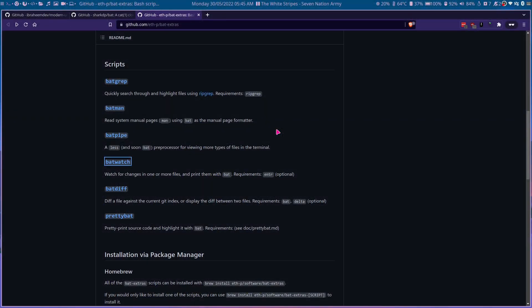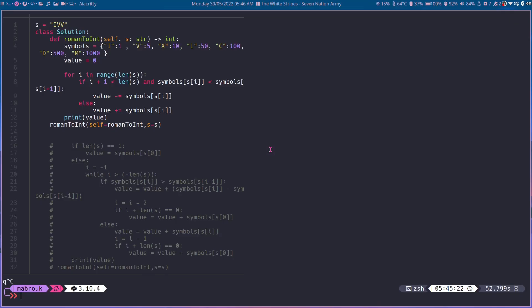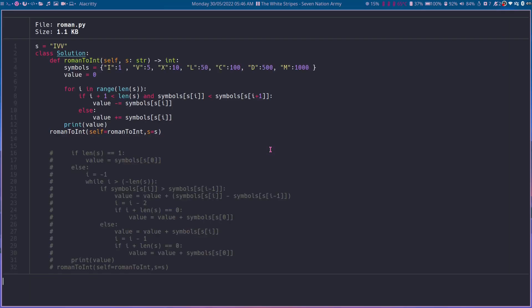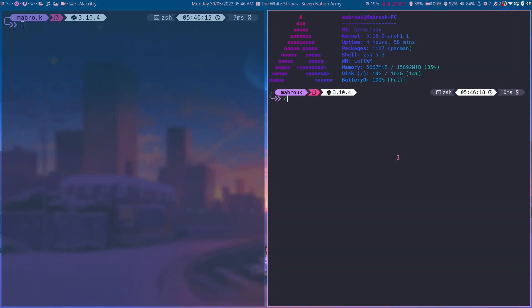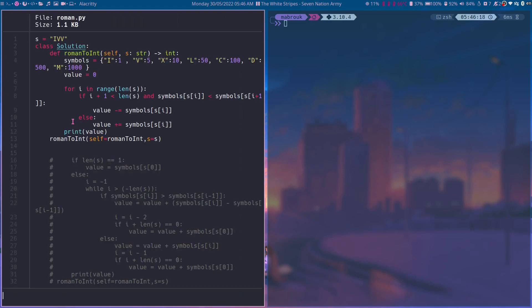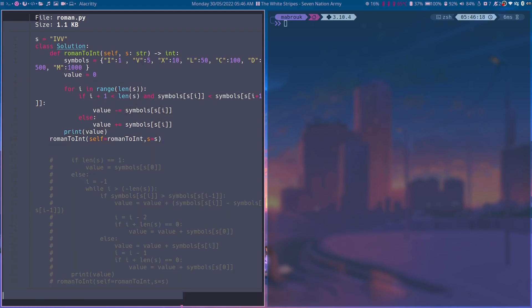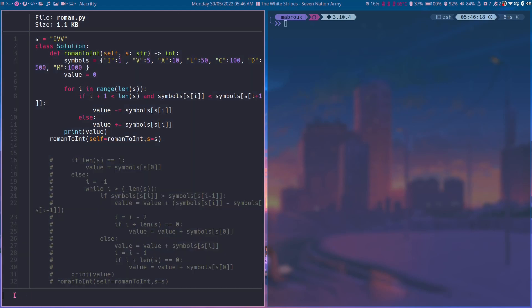Now let's take a look at our next script, batwatch. Okay, so watch for changes in files and commands or command output and print them with bat. So if we hop into our terminal, let's clear this. Now let's open another terminal and then let's do batwatch roman.py. As you can see, it printed out the file but it's waiting.